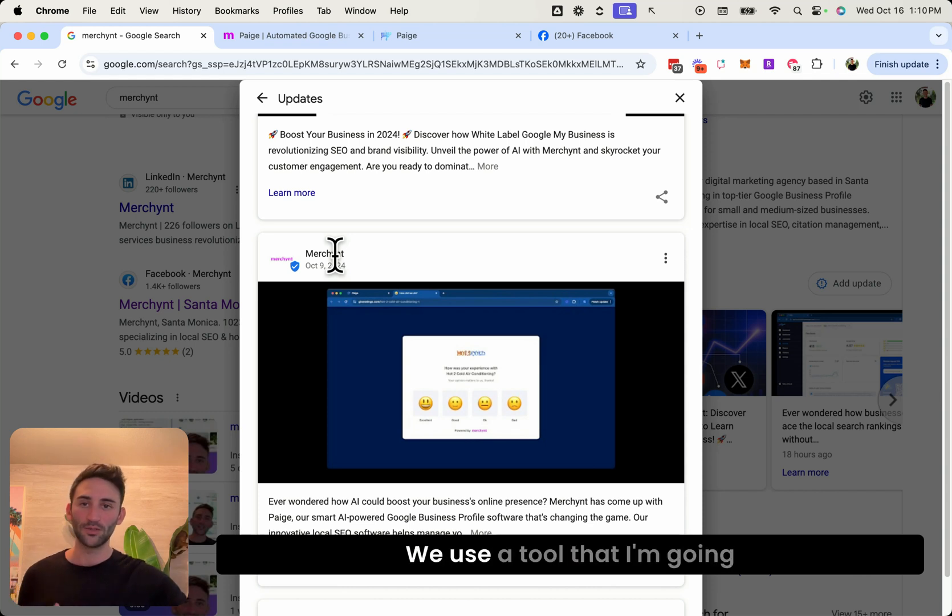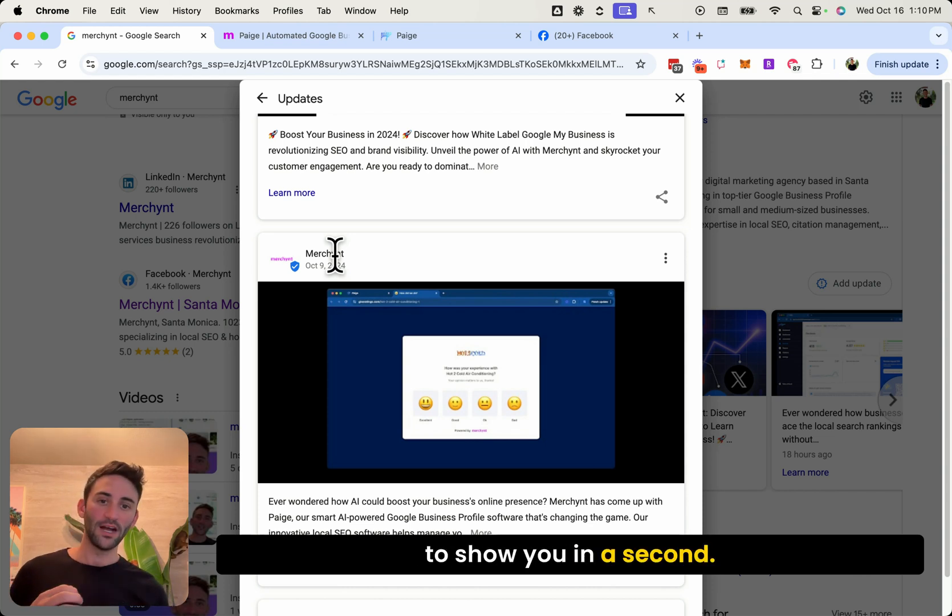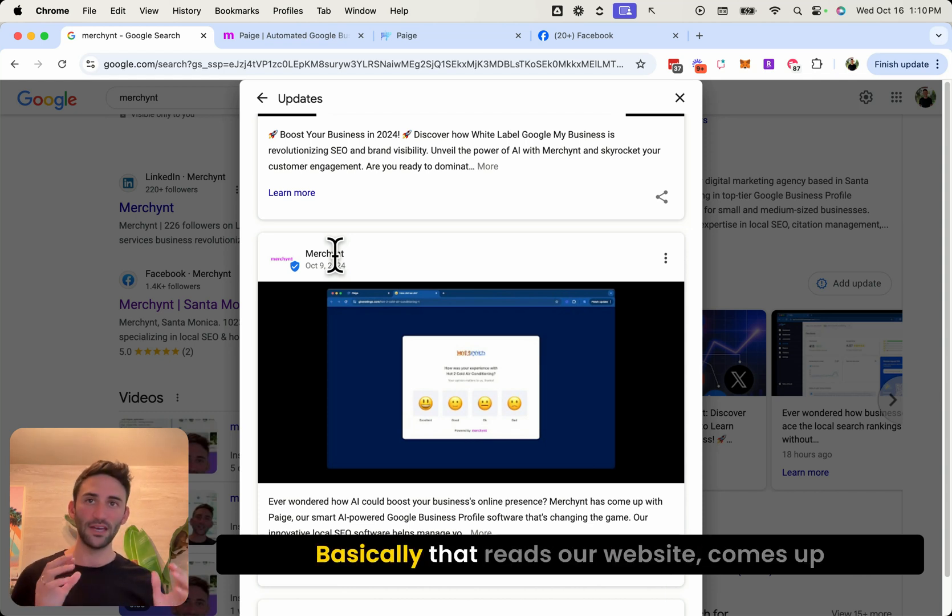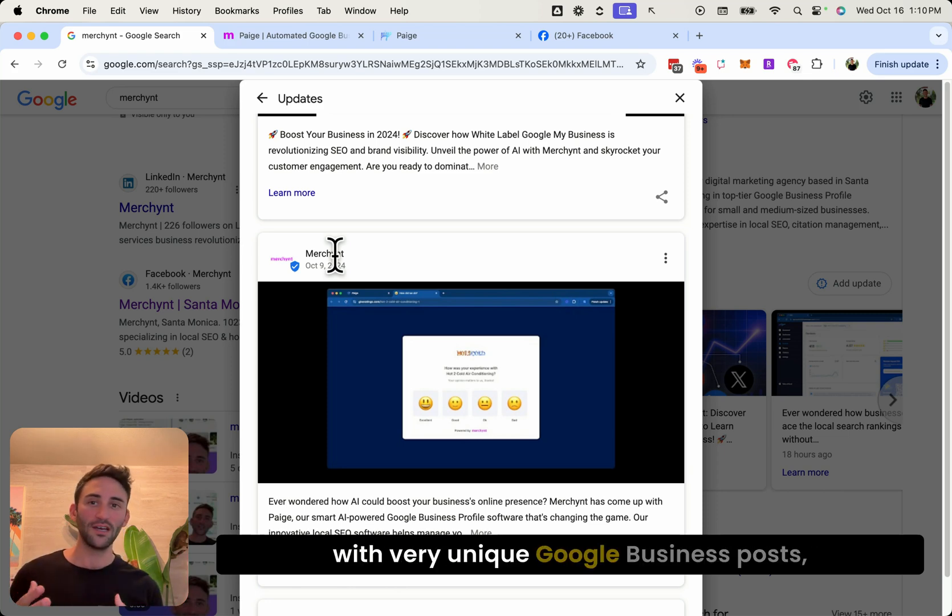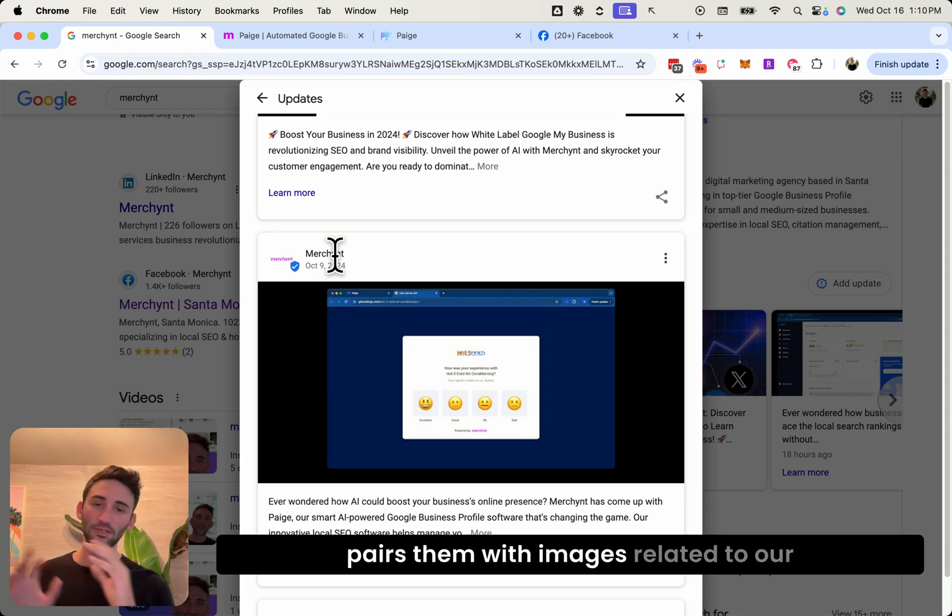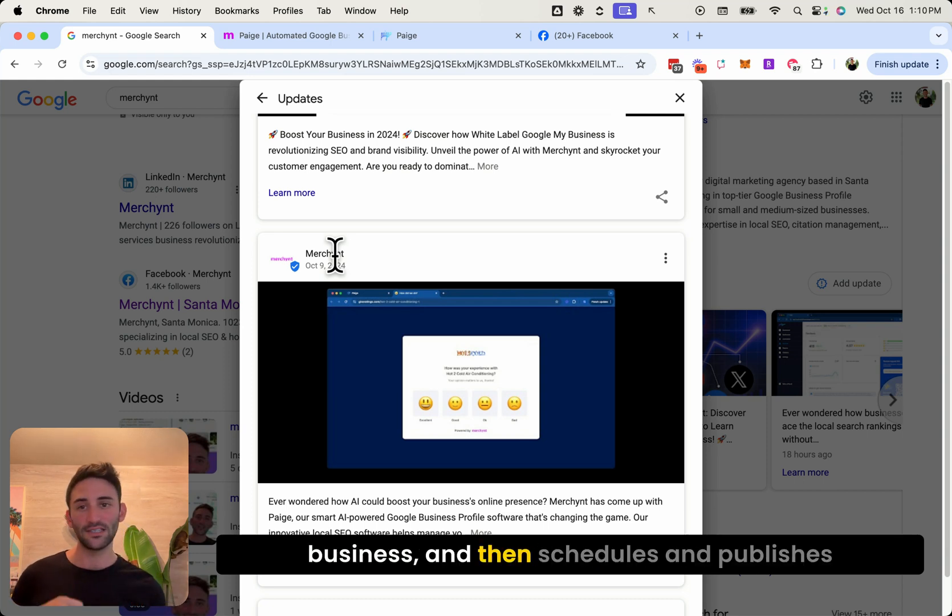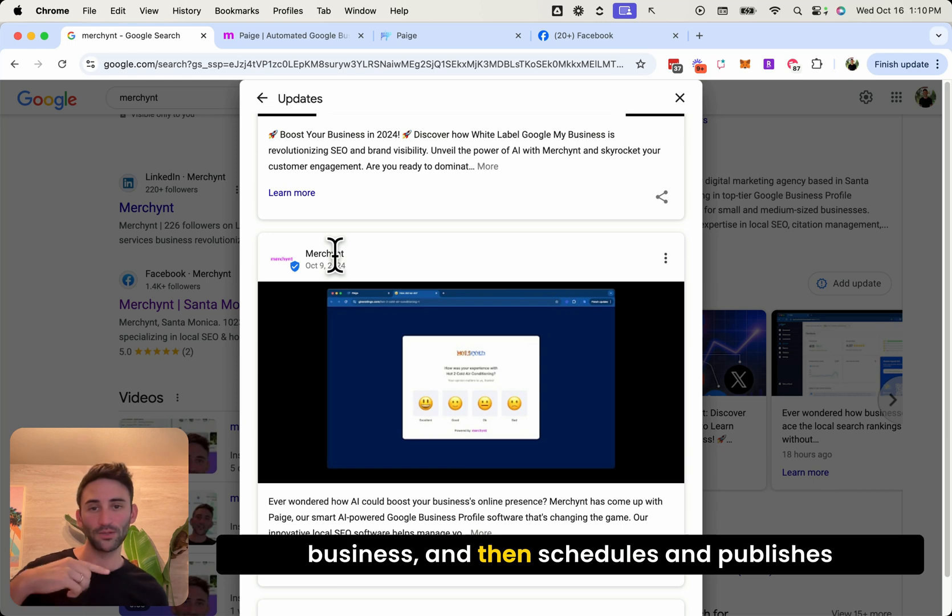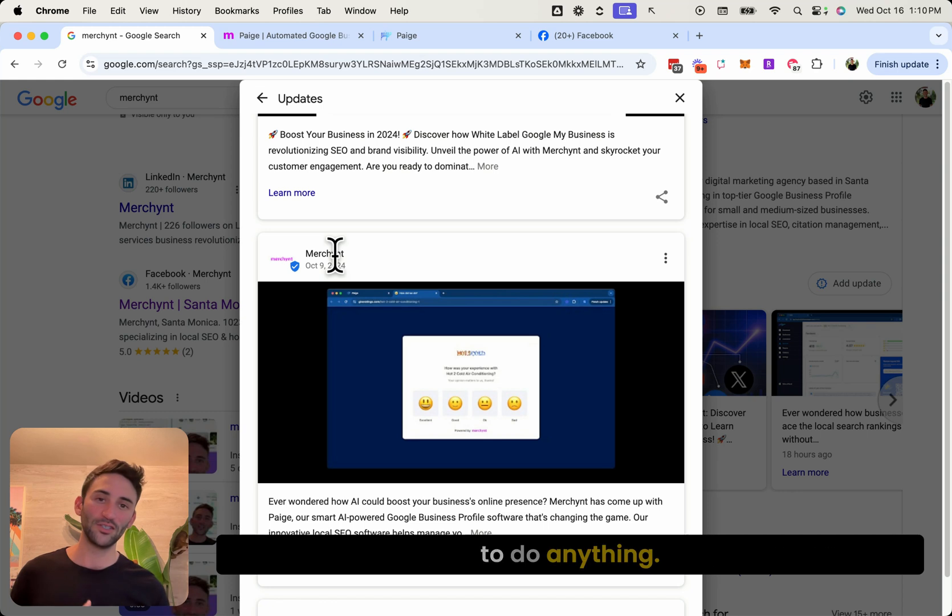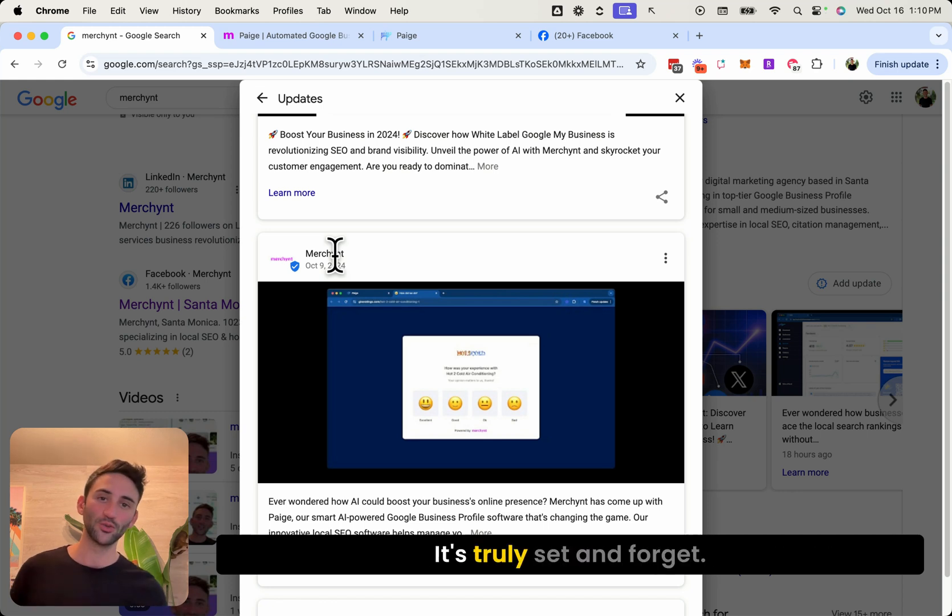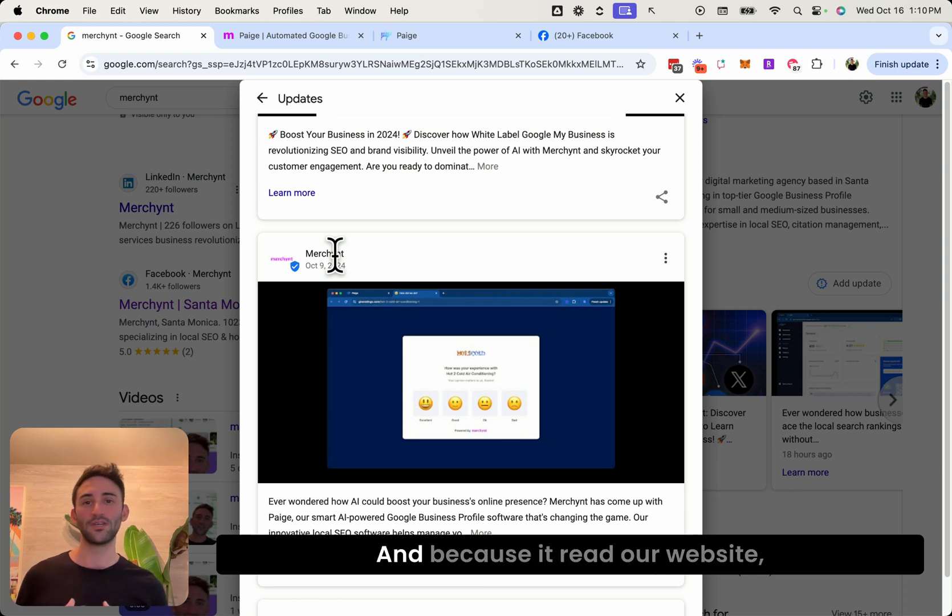We use a tool that I'm going to show you in a second that basically reads our website, comes up with very unique Google business posts, pairs them with images related to our business, and then schedules and publishes them on our Google profile without us having to do anything. It's truly set and forget.